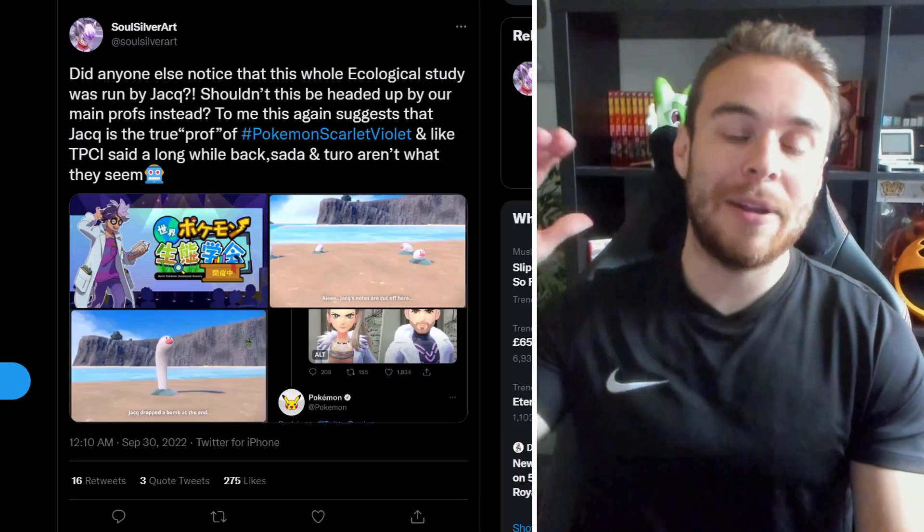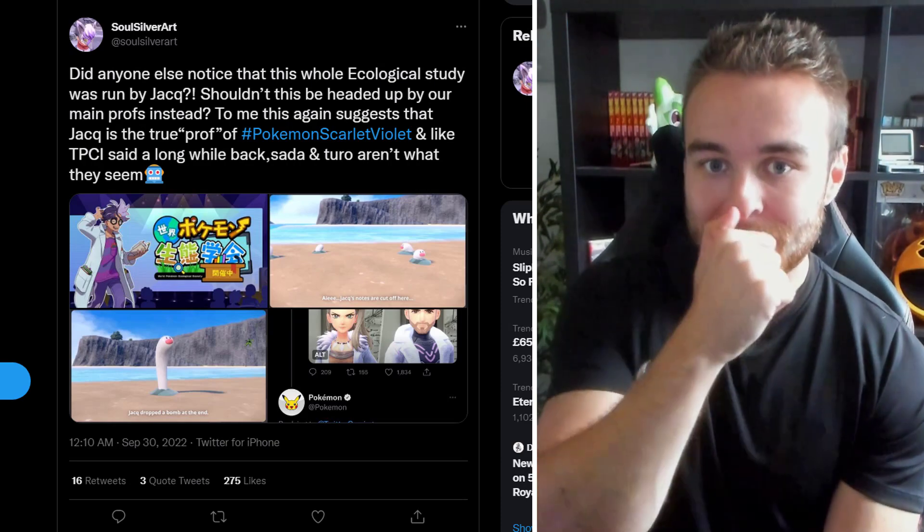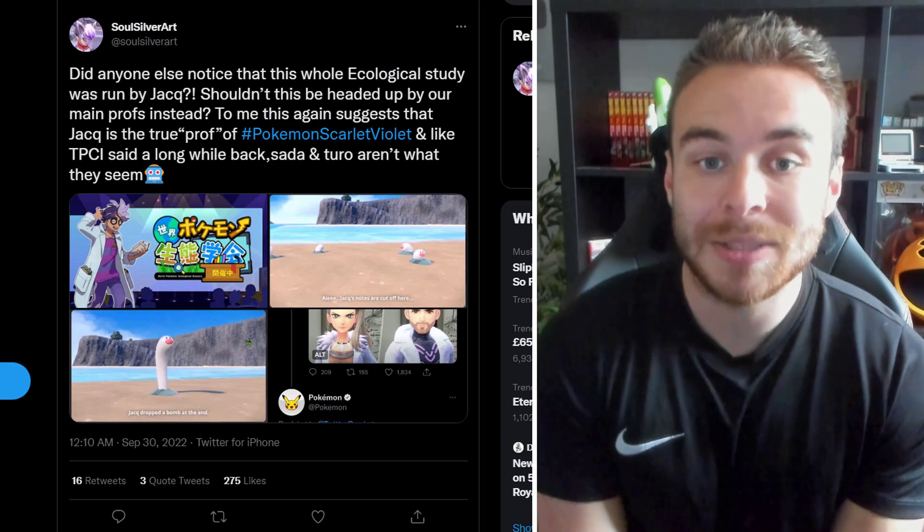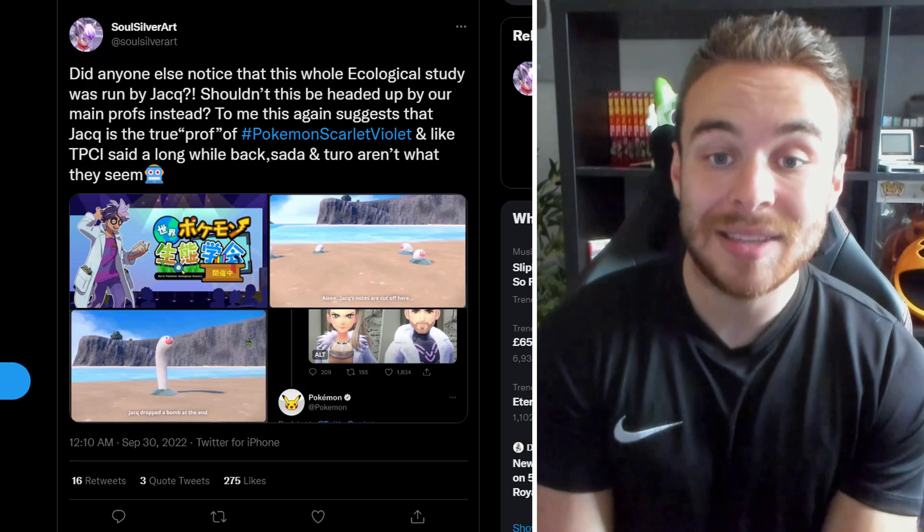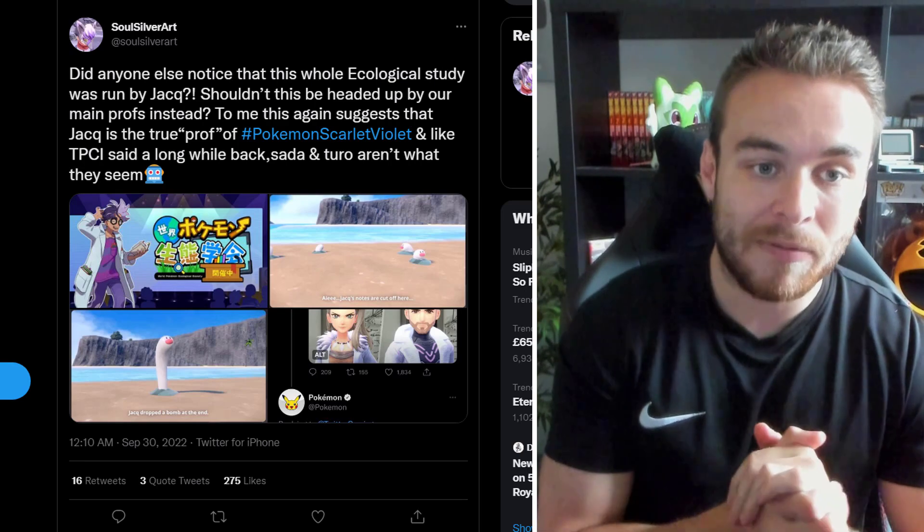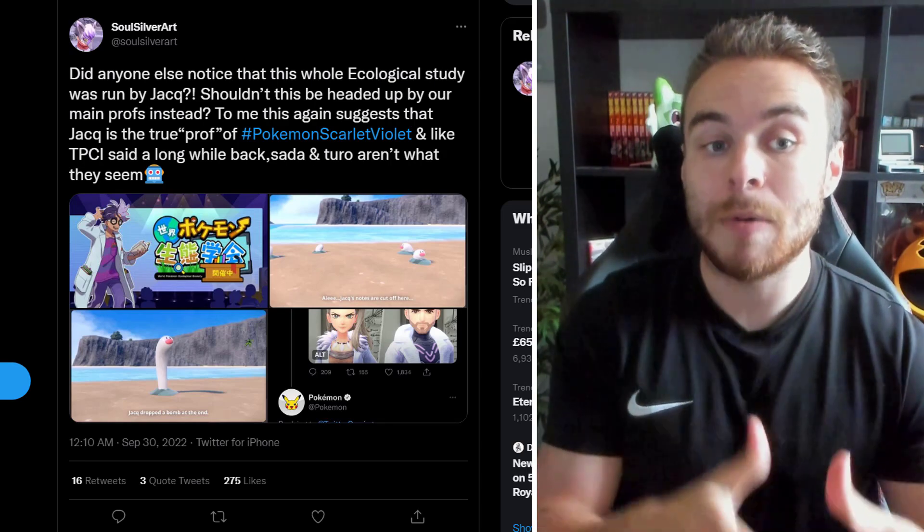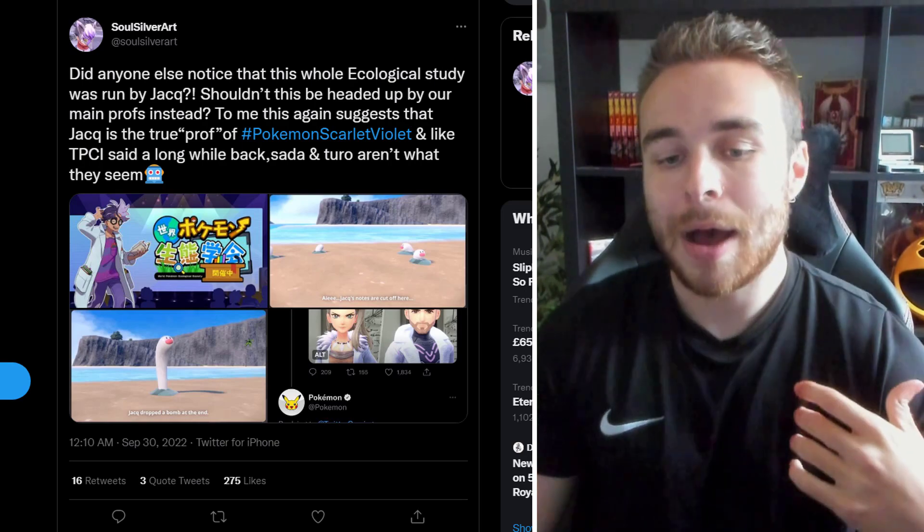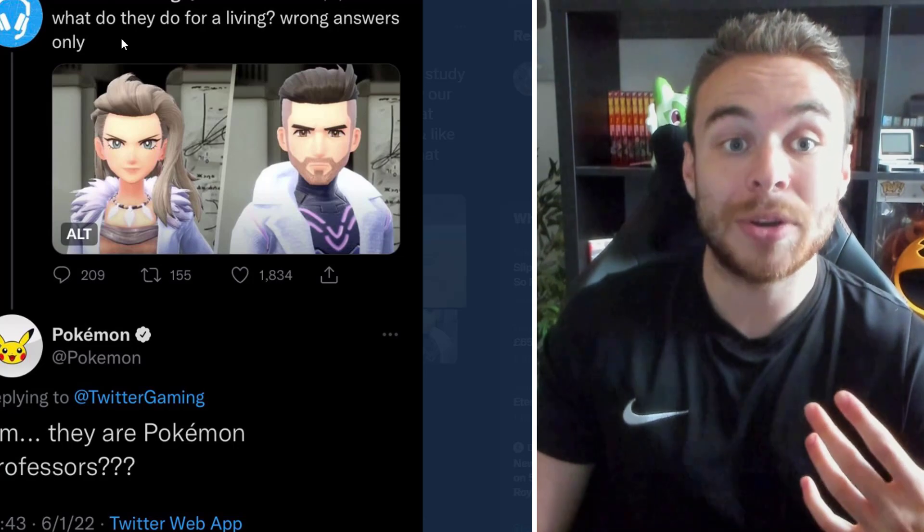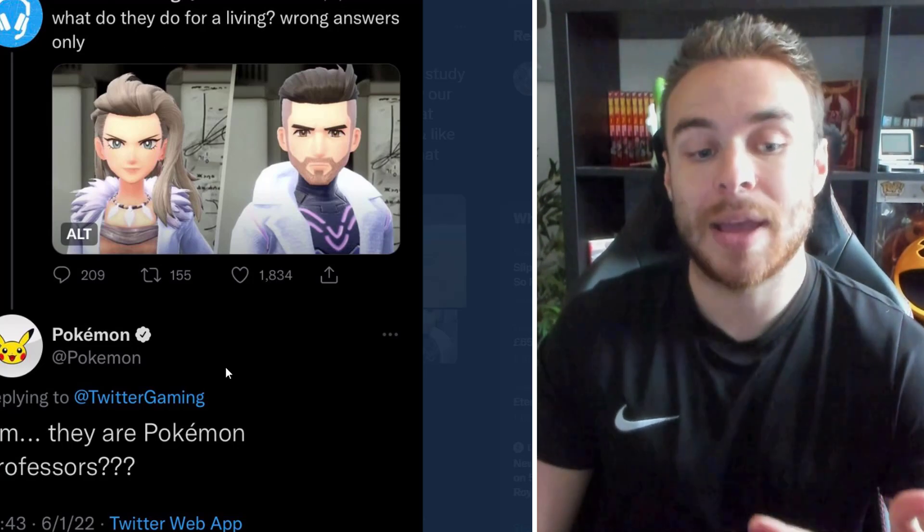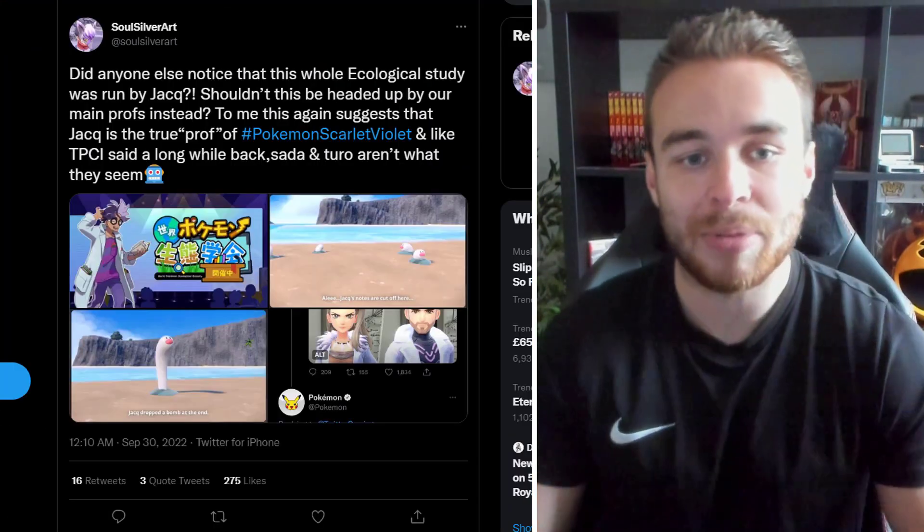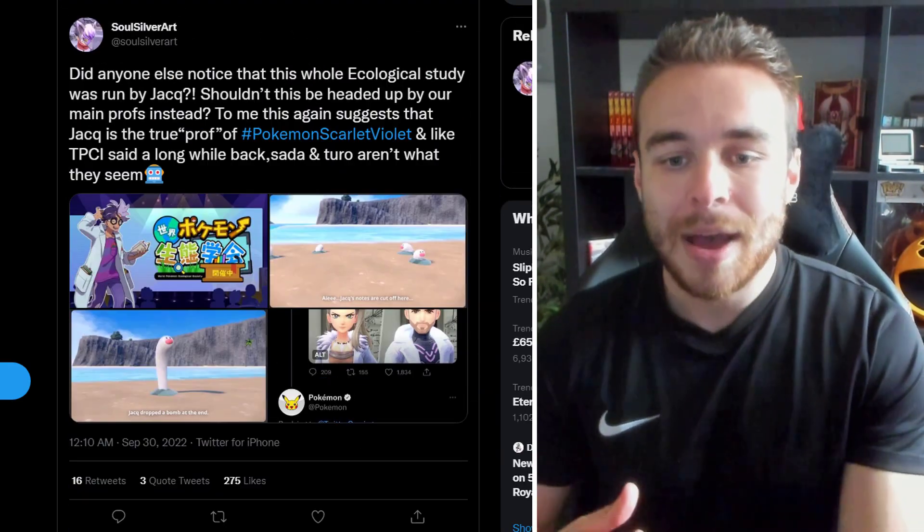But either way, we're going to finish things off with this by SolSilverar saying, Did anyone notice that this whole ecological study was run by Jacques? Shouldn't this be headed up by our main professors instead? To me, this again suggests that Jacques is the true professor of Pokemon Scarlet and Pokemon Violet. And like the Pokemon company said a long while back, Sarda and Turo aren't what they seem. Because this is actually a tweet that Pokemon tweeted out. So Twitter Gaming said, What do they do for a living? Wrong answers only. And then Pokemon actually replied saying, They are Pokemon professors. So again, that's kind of hinting that they're not actually Pokemon professors.